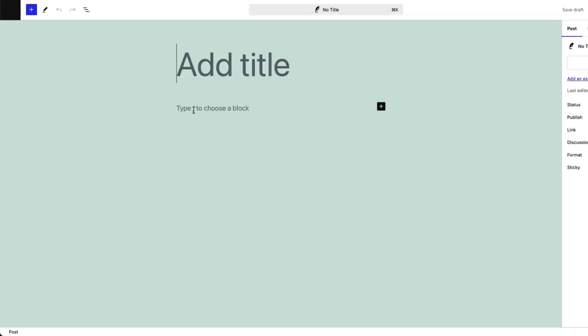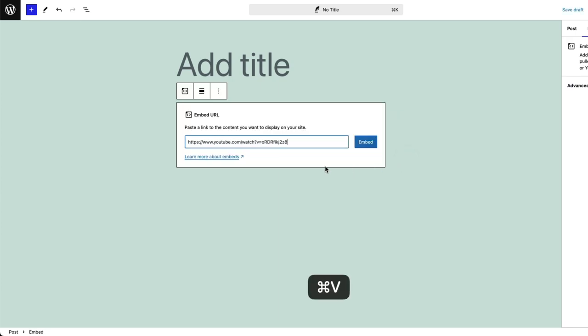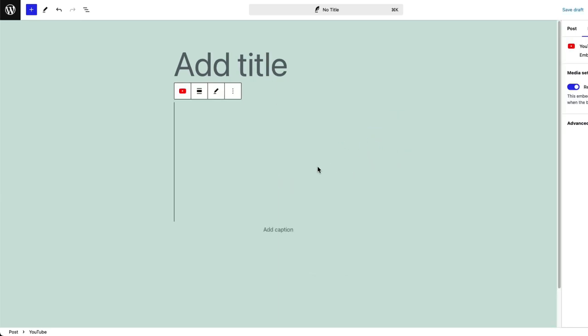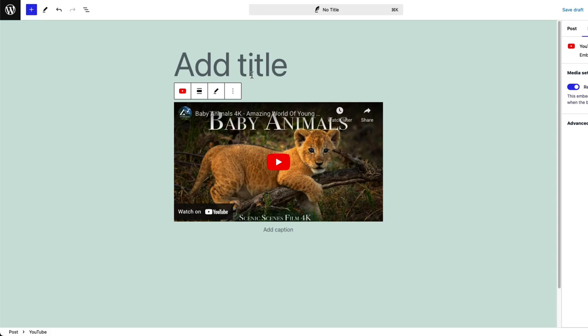So here, if you search for embeds, you can see a block and you can just embed a video like this.